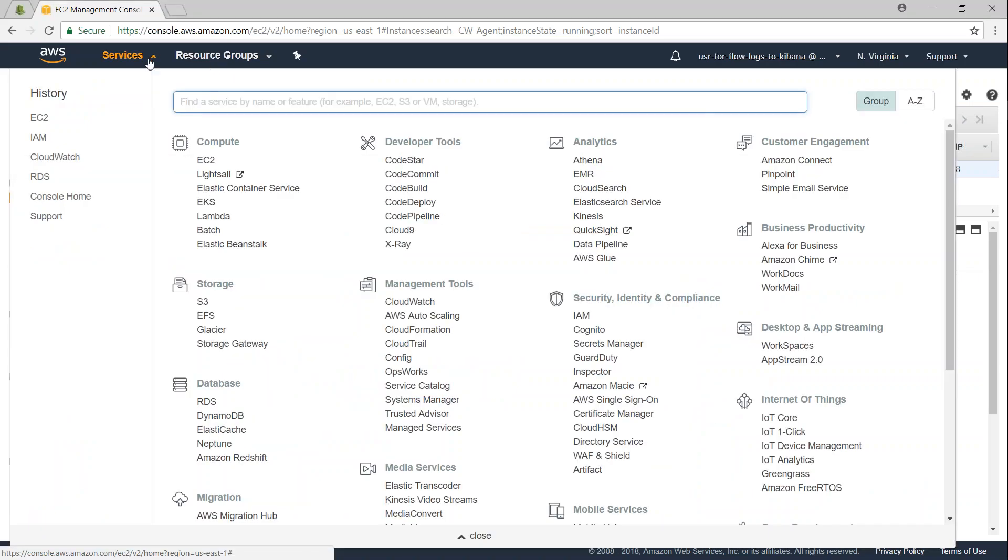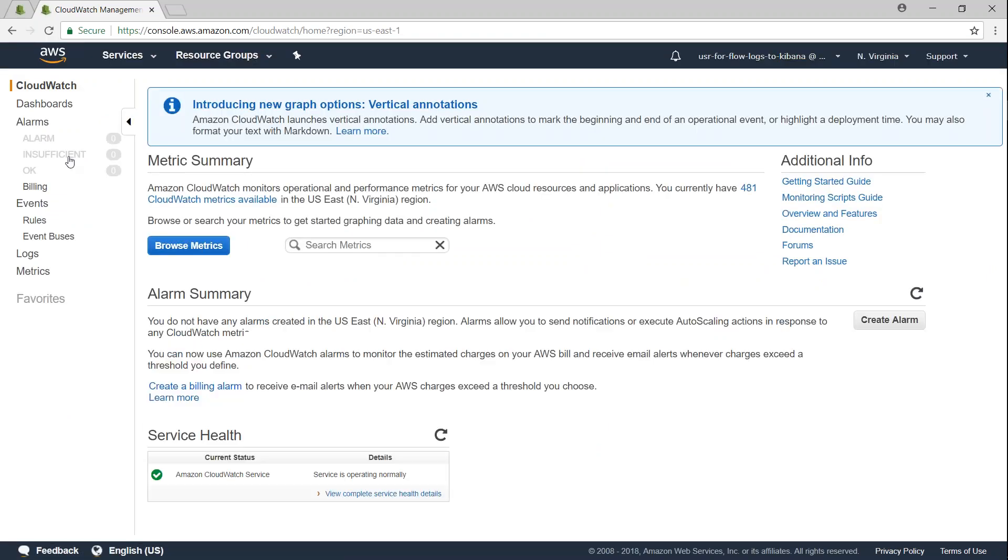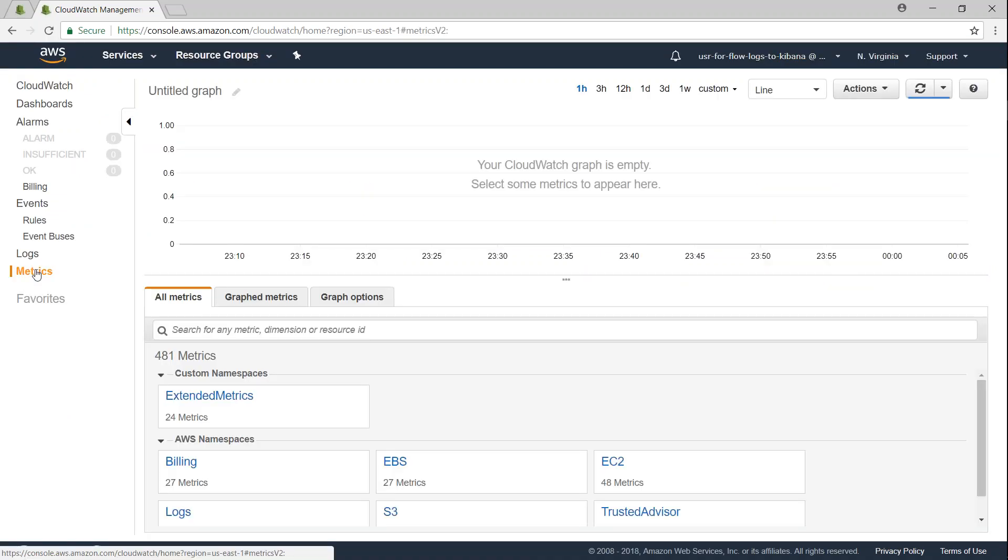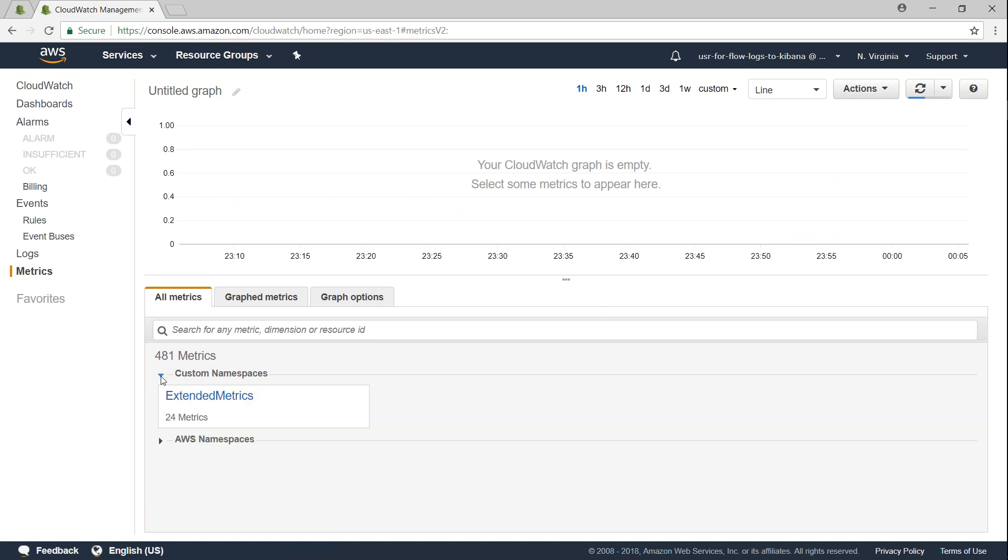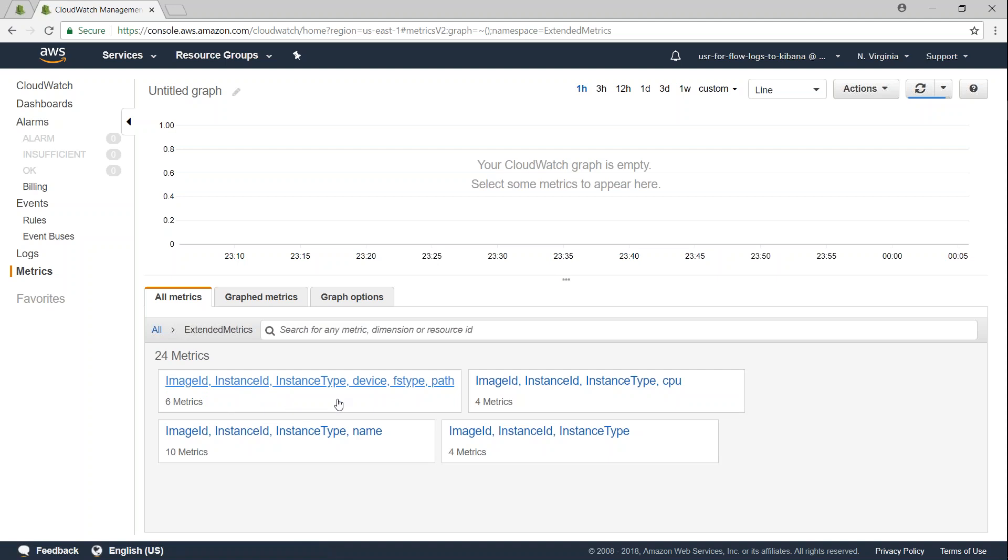Here I am in my AWS dashboard. Let us go to the CloudWatch section and under CloudWatch on the left-hand side you will find metrics. If I go under metrics you will find a custom namespace here and then below that you will find AWS namespaces. If you remember when you configured the CloudWatch agent we created a namespace called extended metrics and we wanted CloudWatch to store all the data that is relevant to my CPU and memory to my instance in the extended metrics.